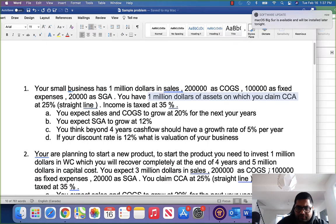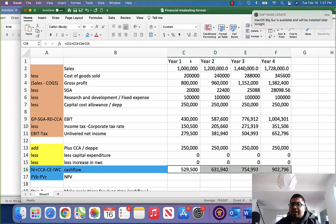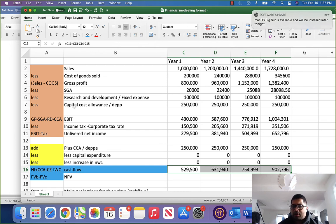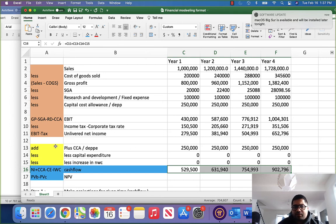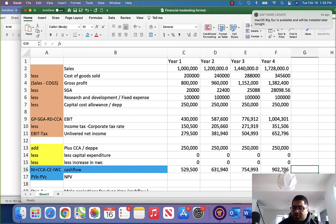They are also saying that beyond 4 years, cash flows should have a constant growth rate of 5% per annum. This is how we arrive at cash flow projections. We started with sales, deducted cost of goods sold to get gross profit, deducted SGA, R&D or fixed cost, and depreciation to get EBIT, deducted taxes at 35%, then added depreciation back. Since there was no capital expenditure or working capital change, we arrive at cash flows.